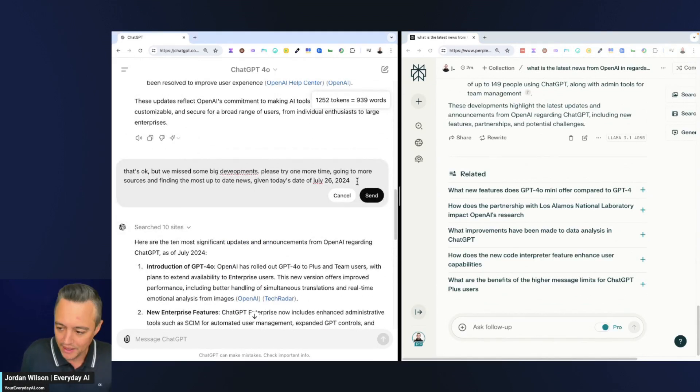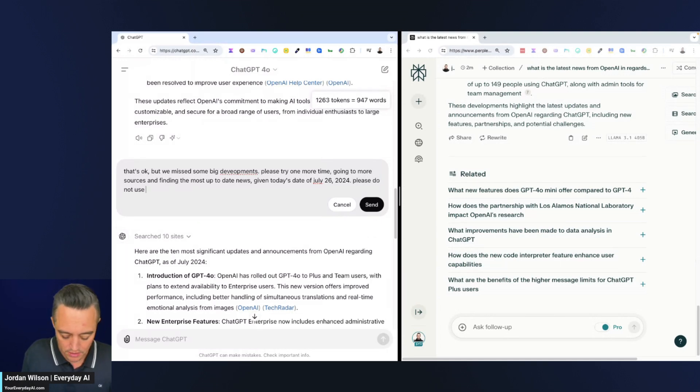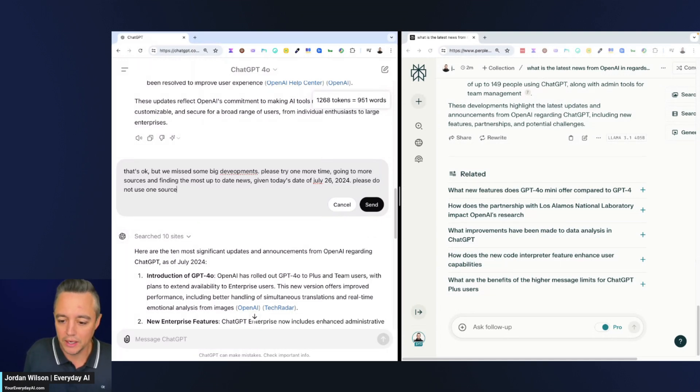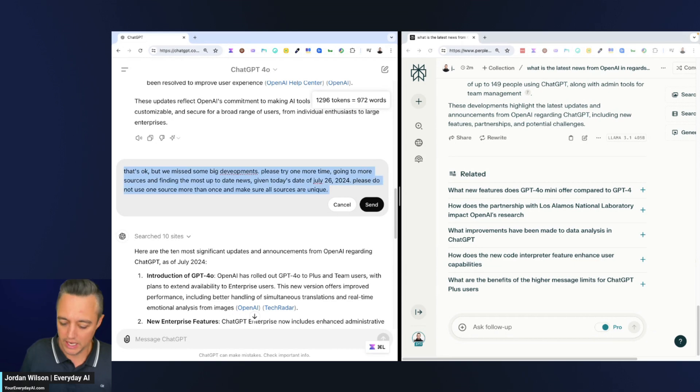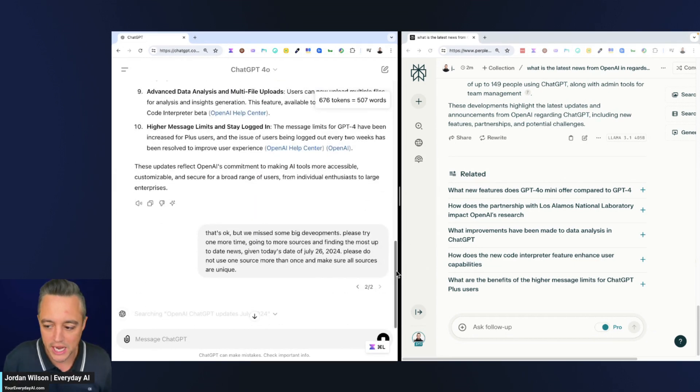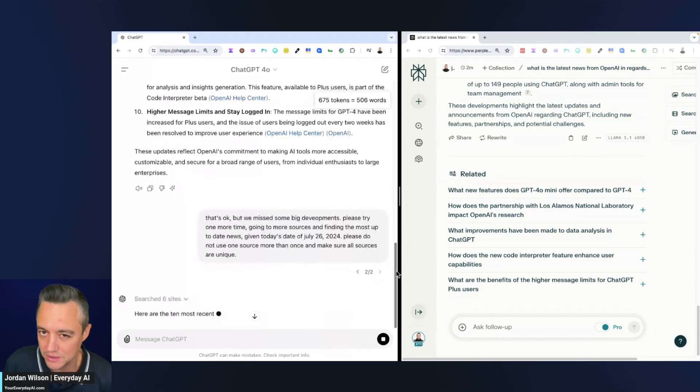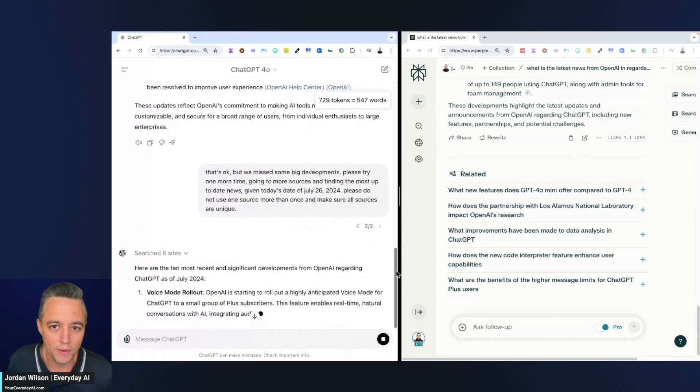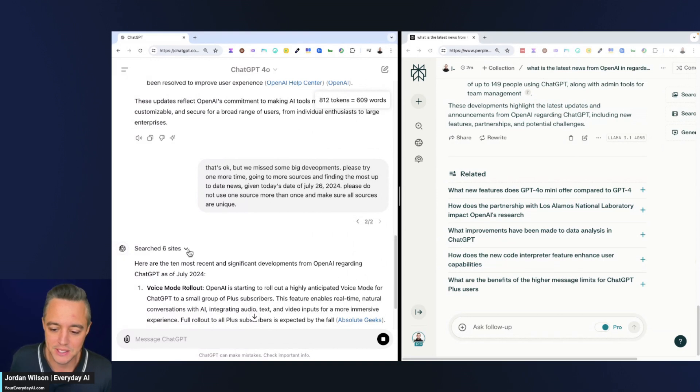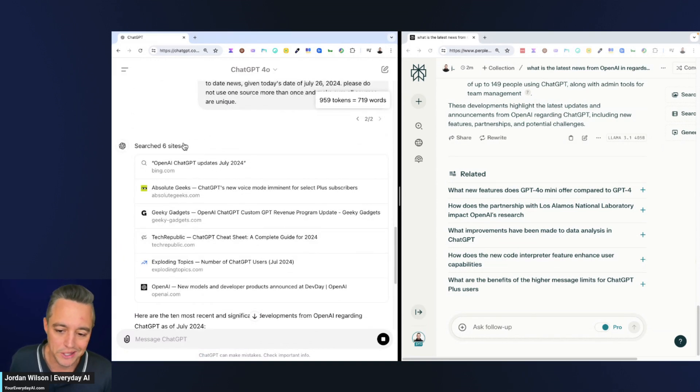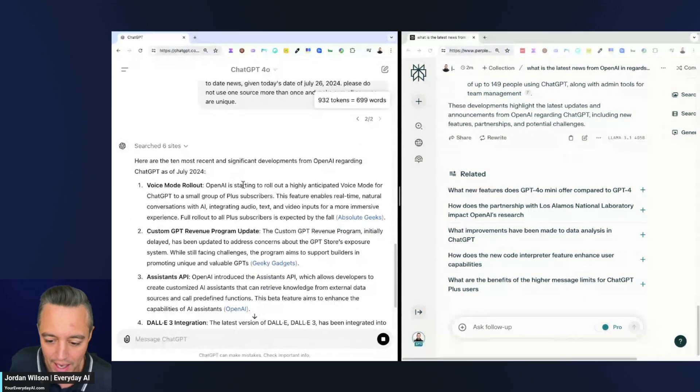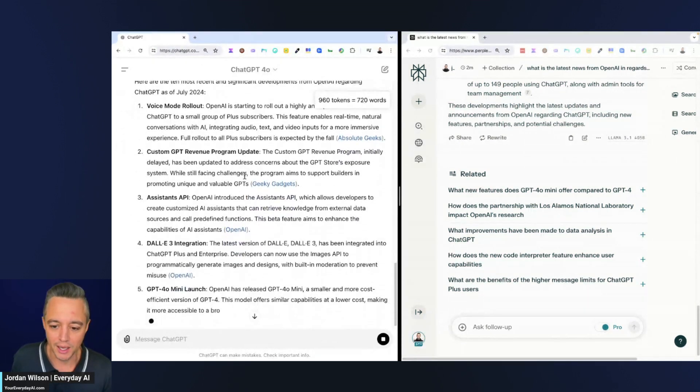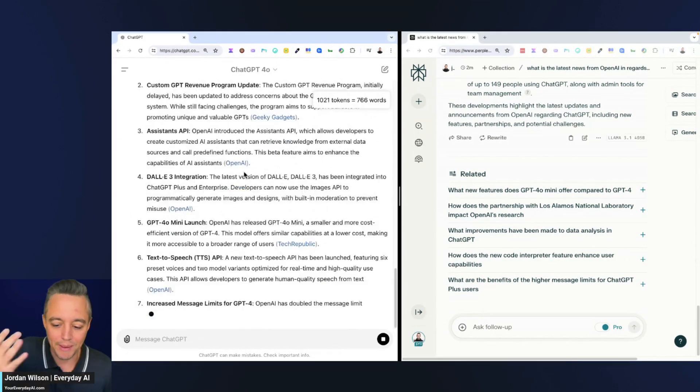I'm going to say 'please do not use one source more than once and make sure all sources are unique.' I'm just seeing if that's going to trigger something a little different in ChatGPT. I probably should have done that because I do know that Browse with Bing tends to just use a lot of repetitive sources or the same URL for a lot of things. There we go. Now it only used OpenAI once. I probably should have started with that.